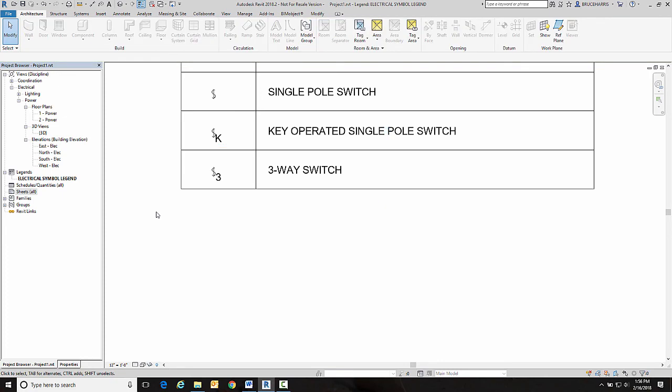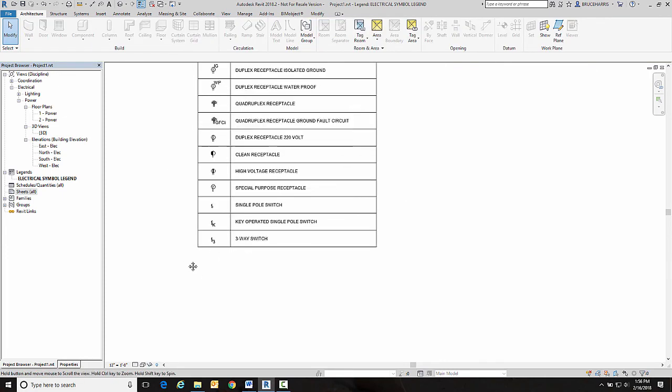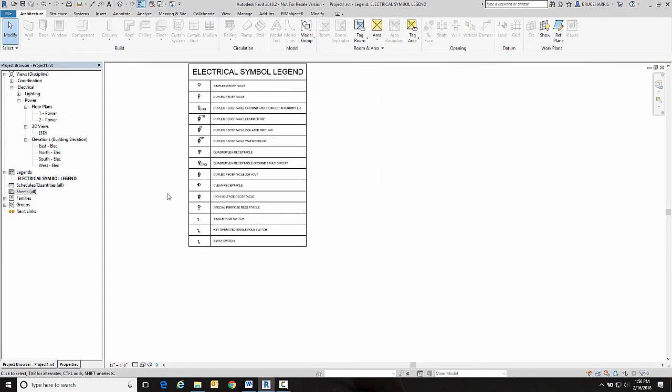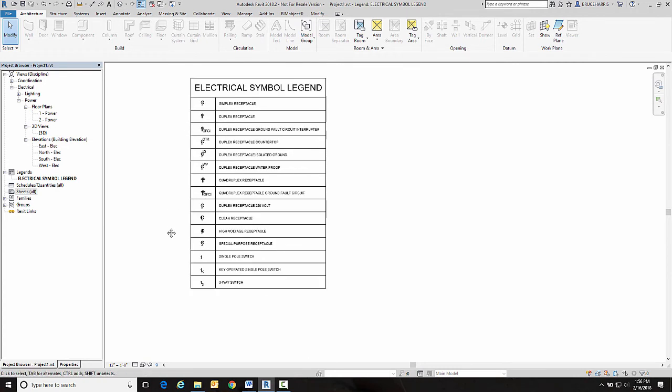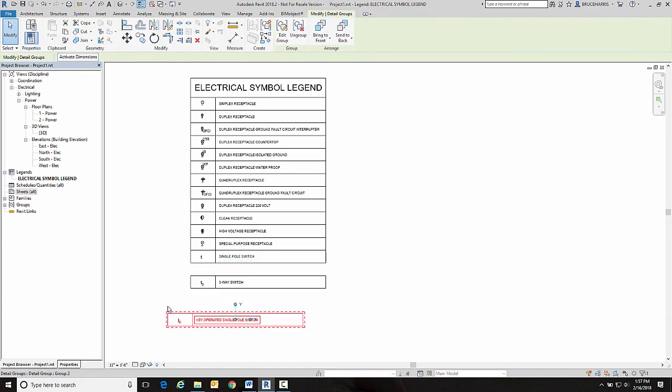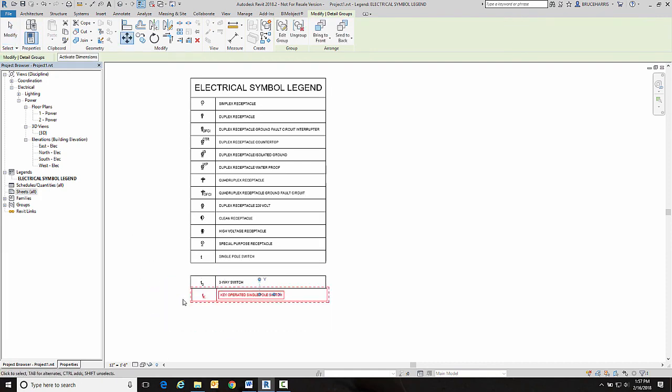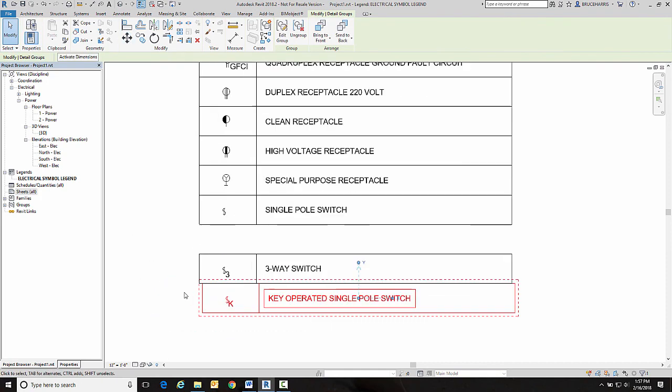Now the nice thing about groups are they act as one object so you can sit here and put them together. Now this is very, very nice if you're going to have a legend that you don't want to have as a static legend that shows all of your symbols.